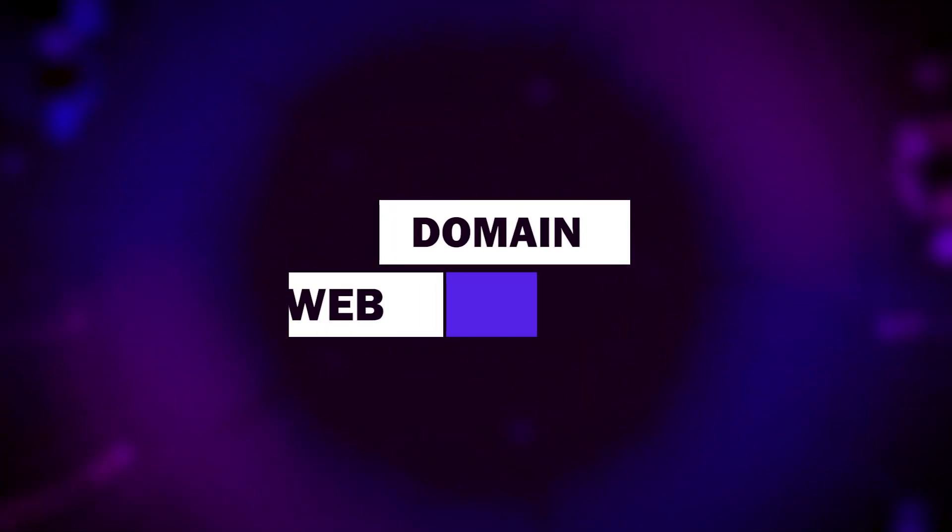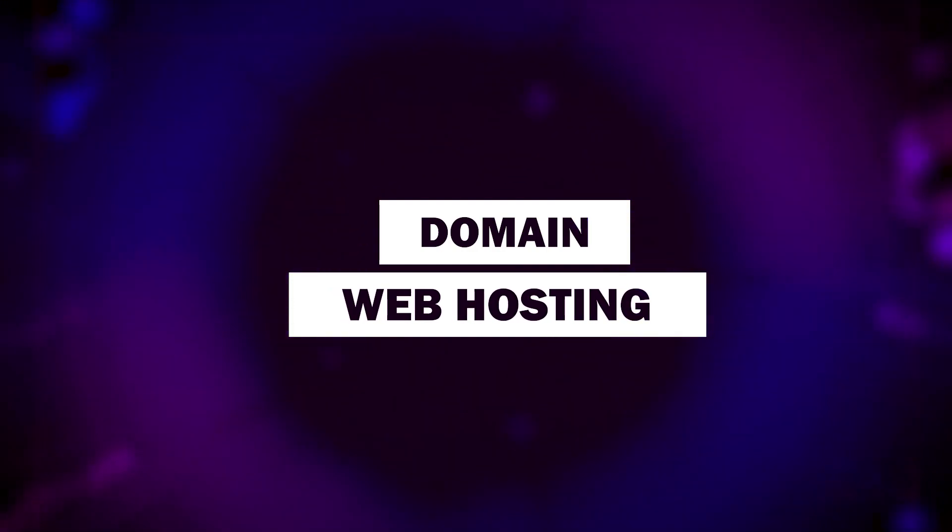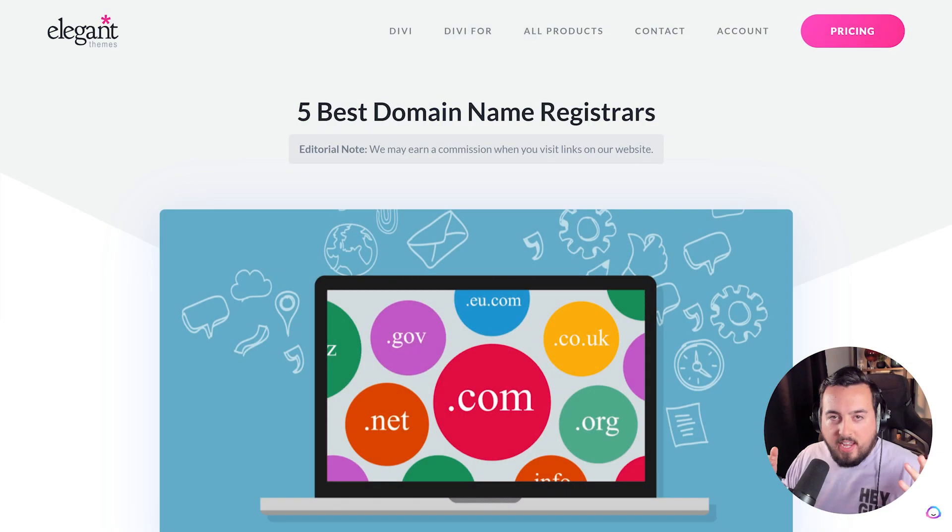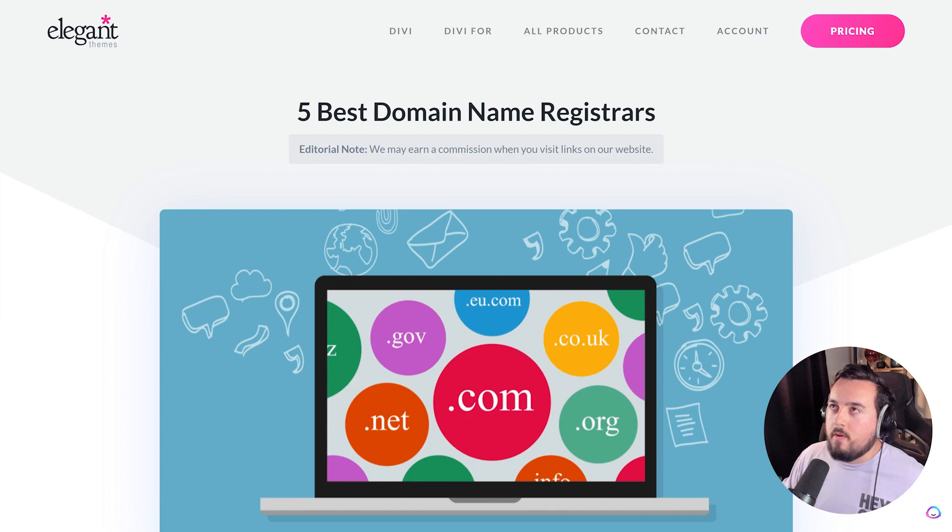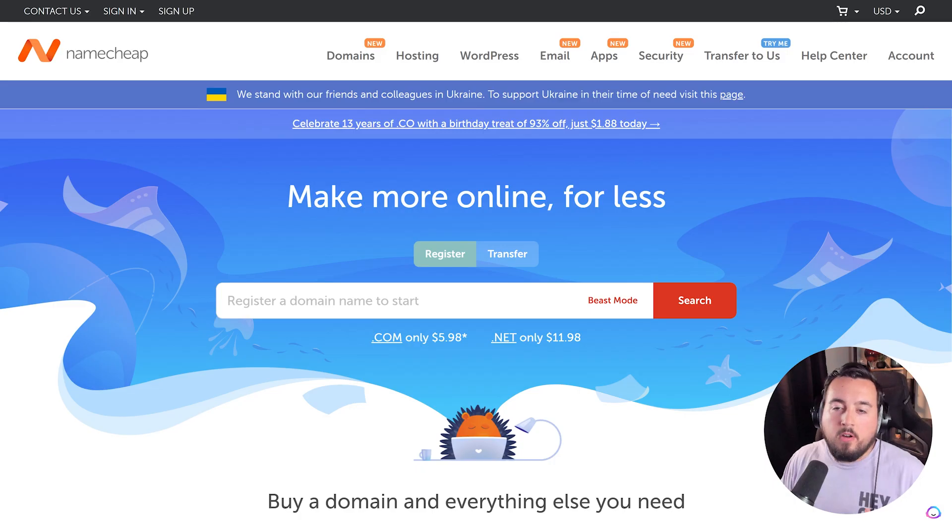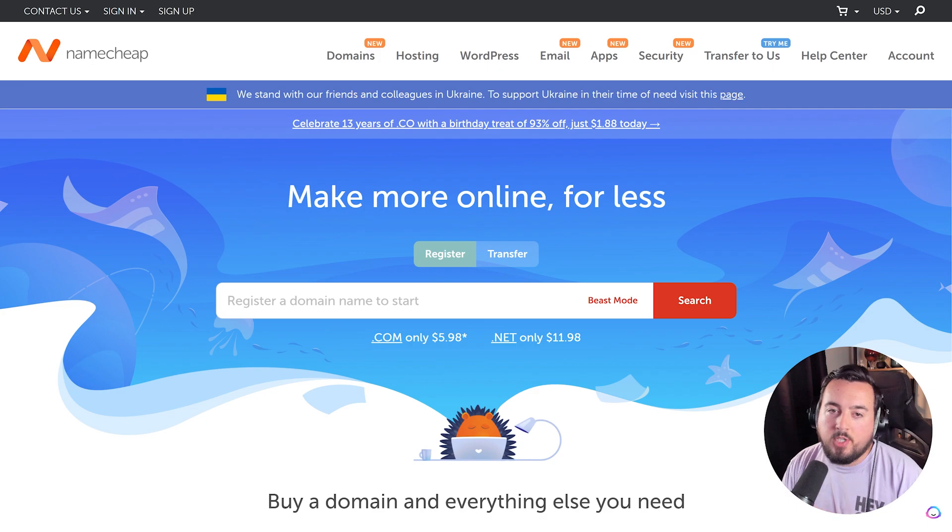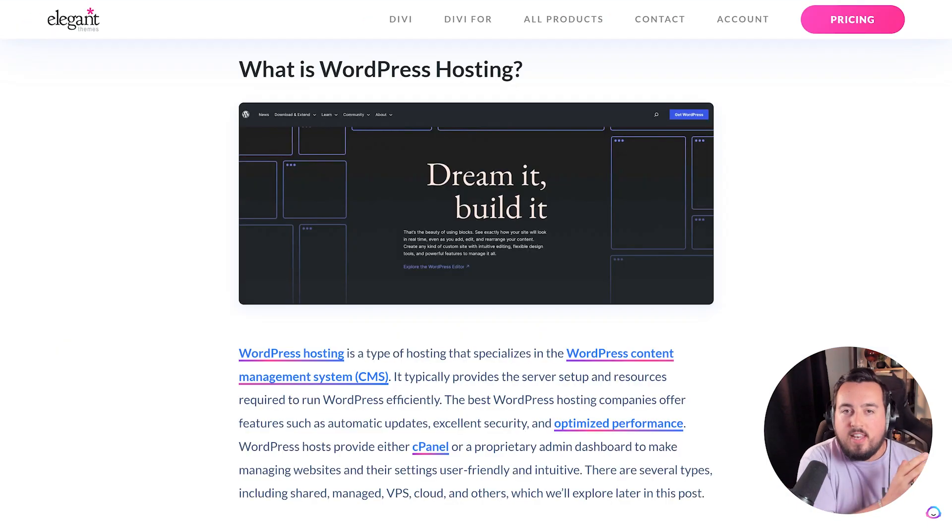To get started, you'll need the basics: a domain and web hosting. You can purchase a domain from just about anywhere. Here's one of our posts where we talk about the five best domain name registrars. We personally like Namecheap and we'll leave a link to that in the description below. Now that you bought your domain...